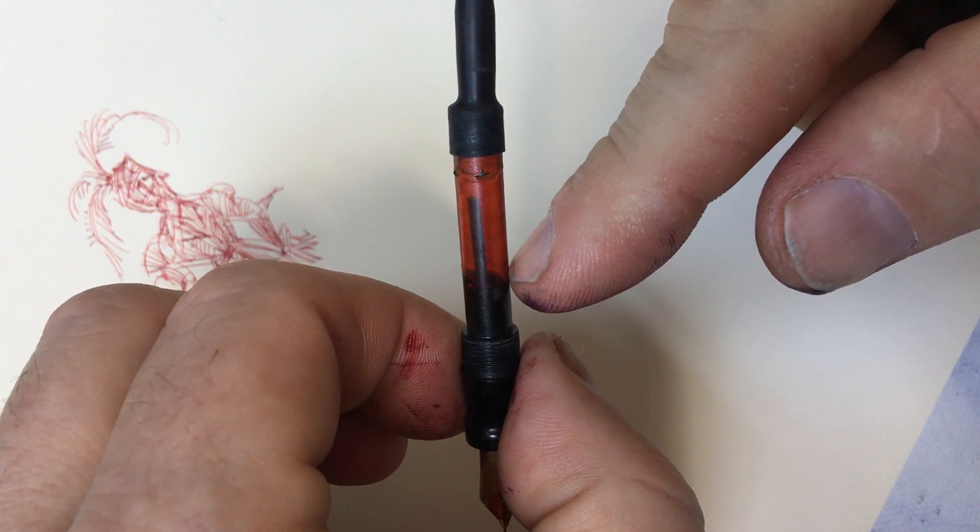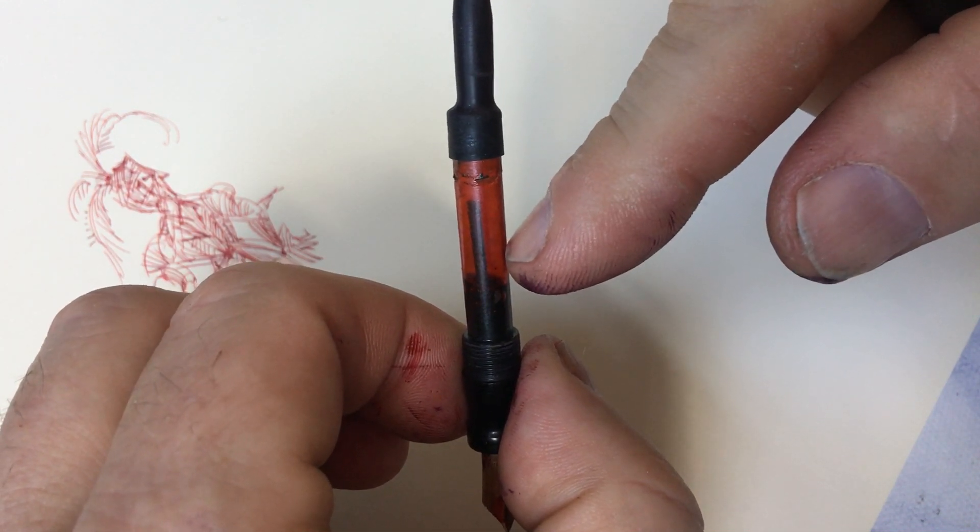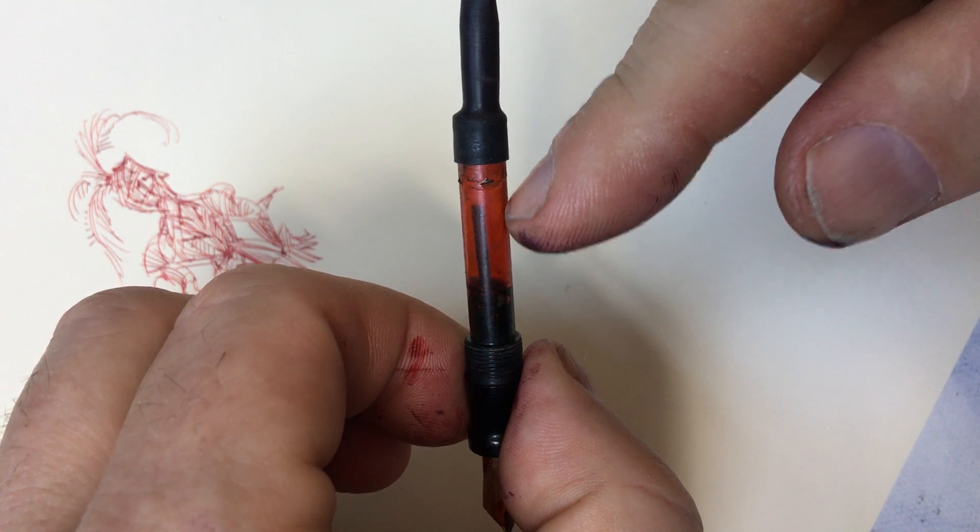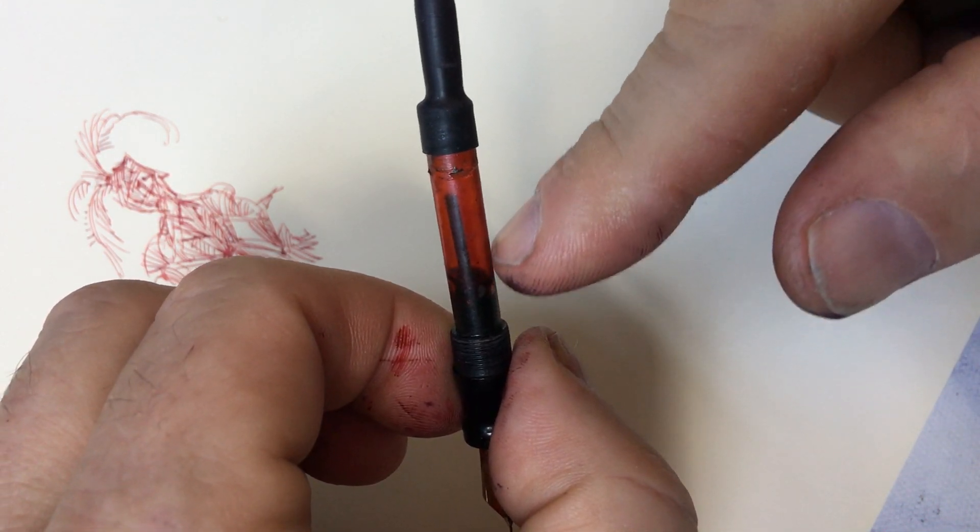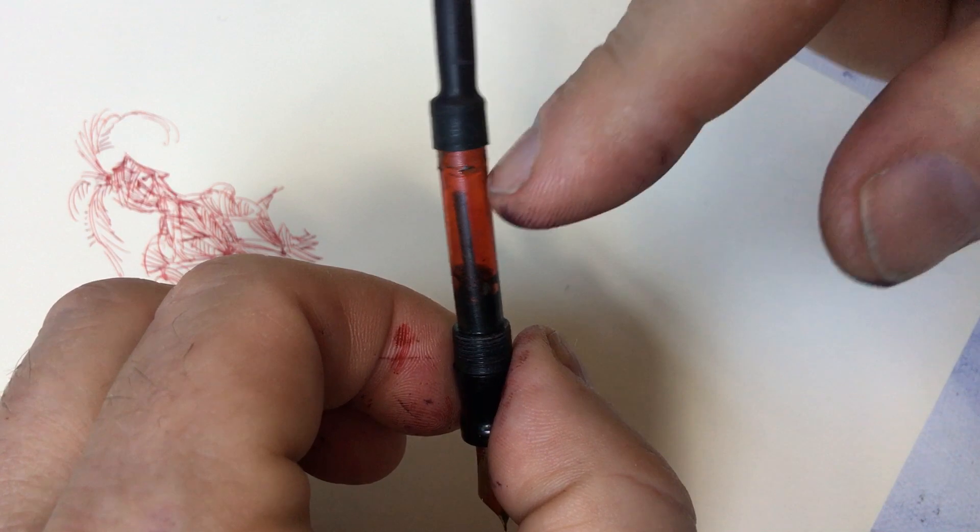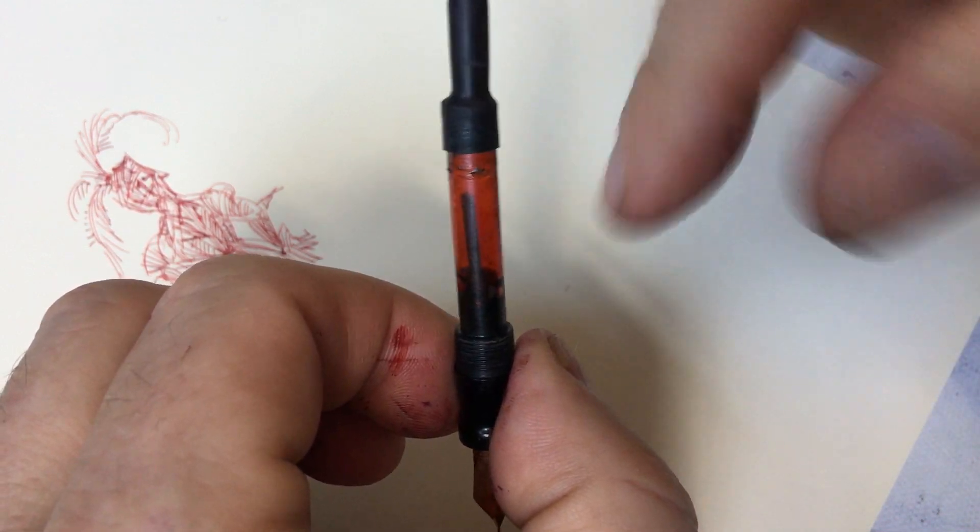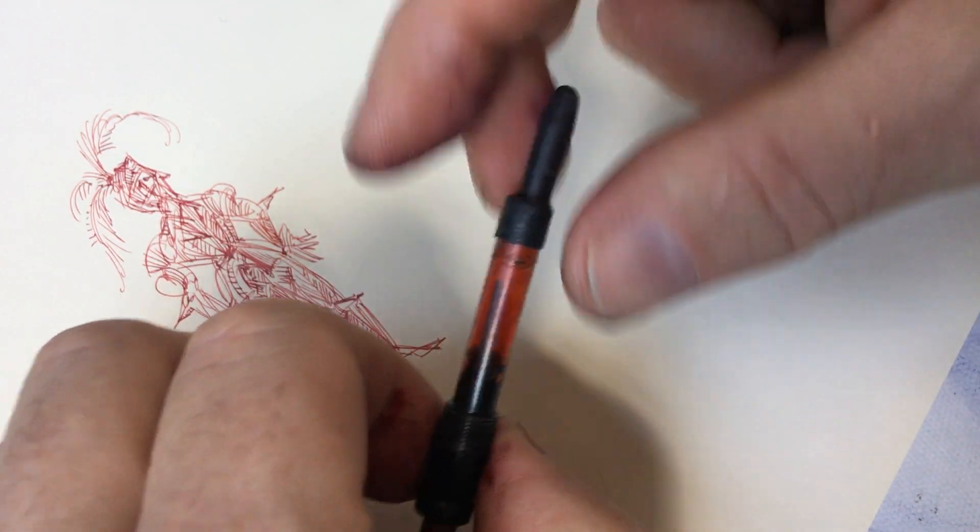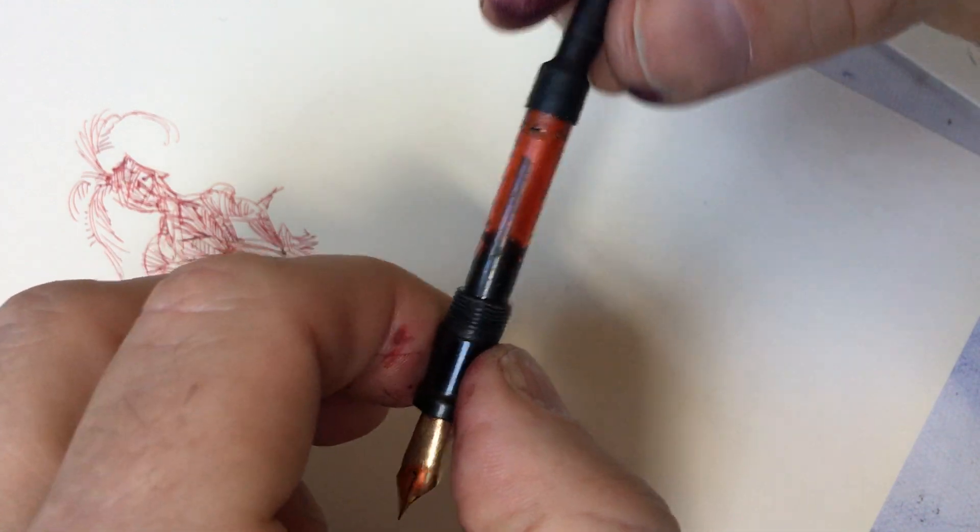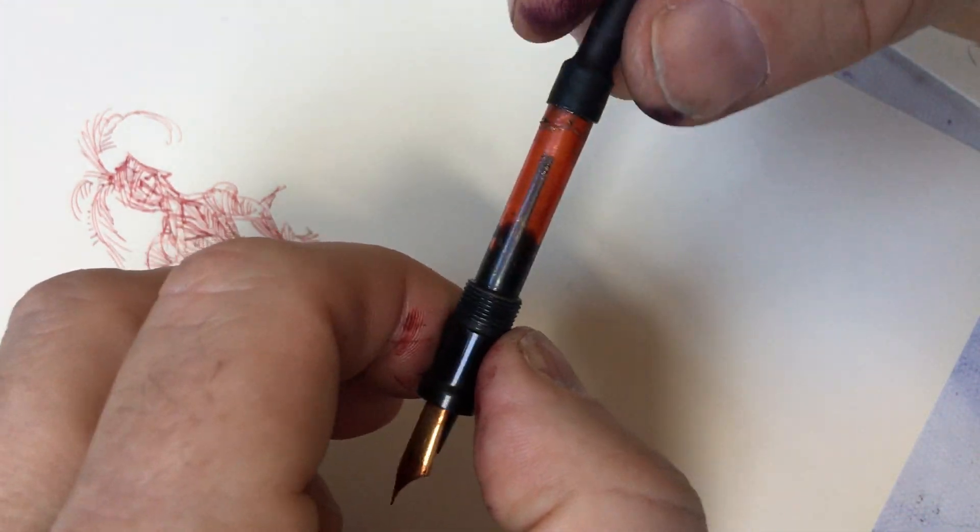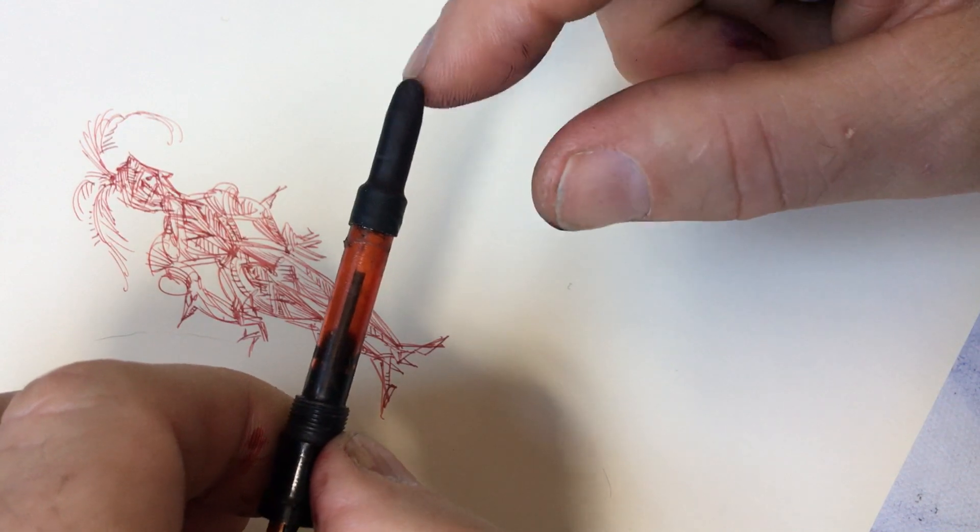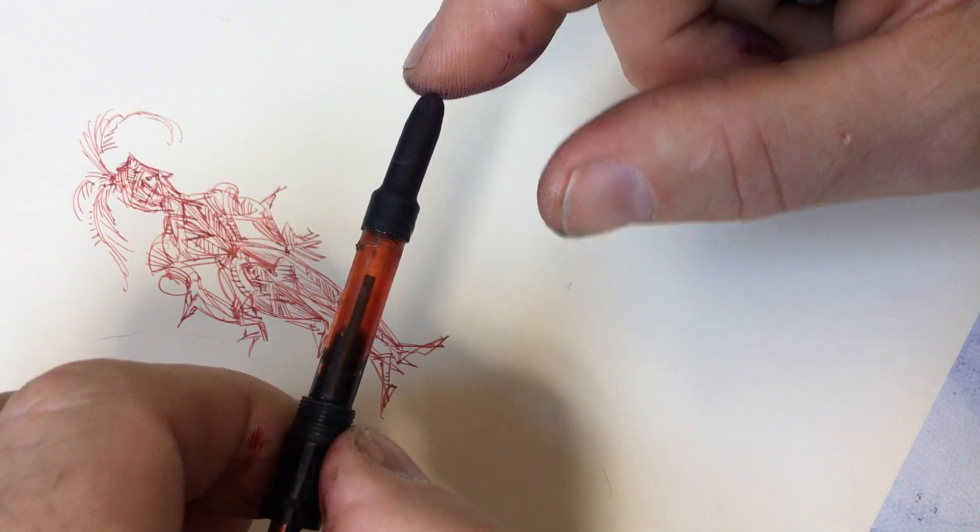Squeeze again, air goes out, ink comes in. And each time you do this, the ink is supposed to increase and air goes out. The problem is this sack is not big enough to actually do that very effectively.